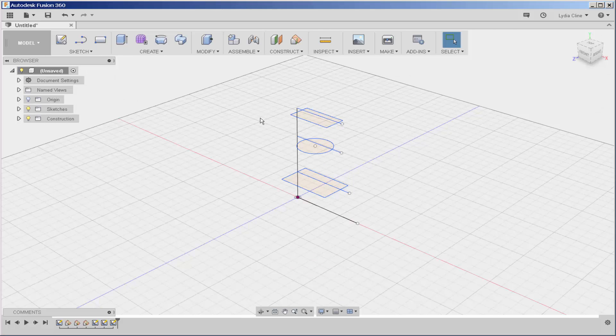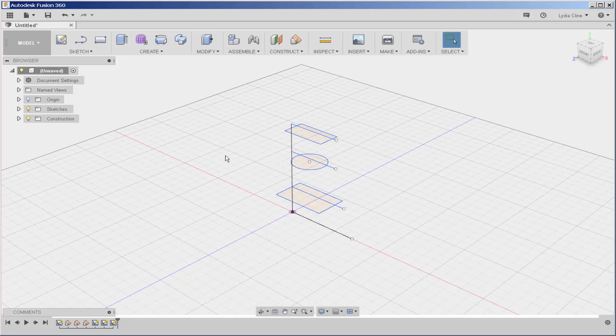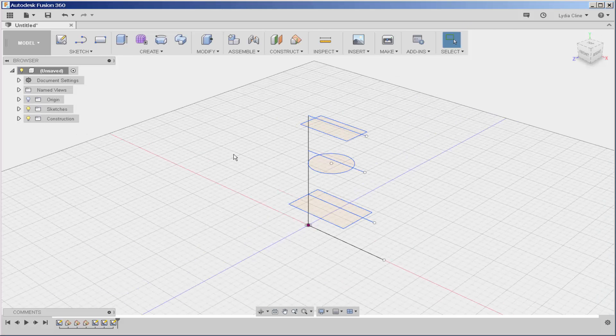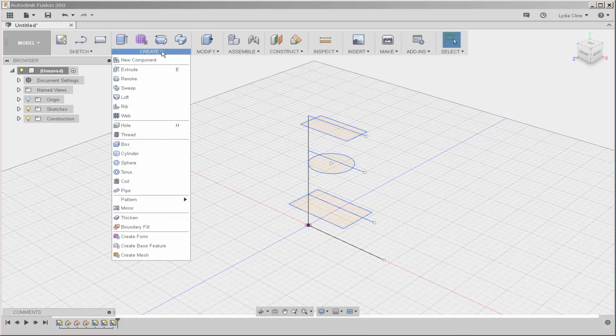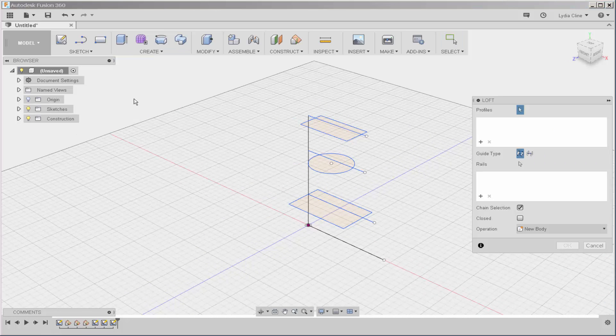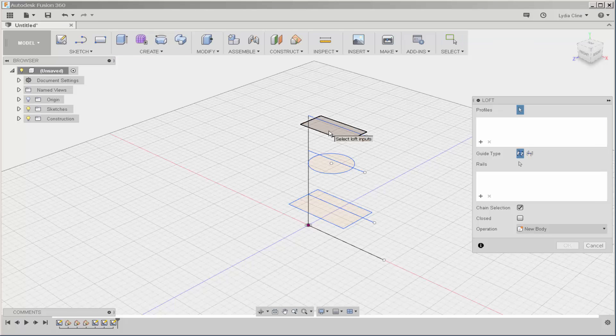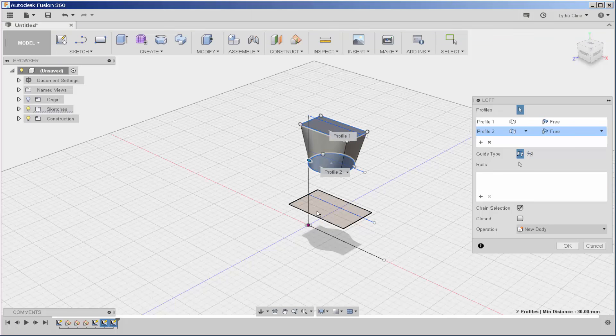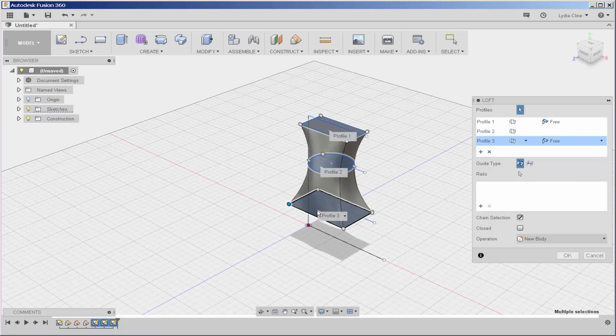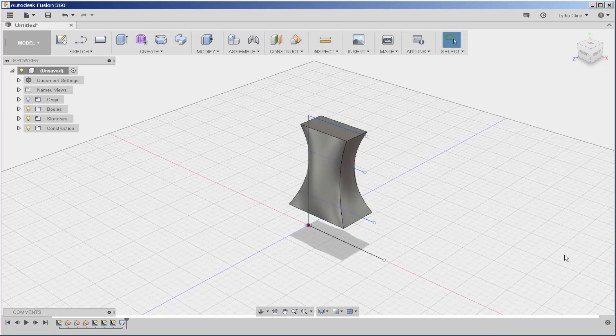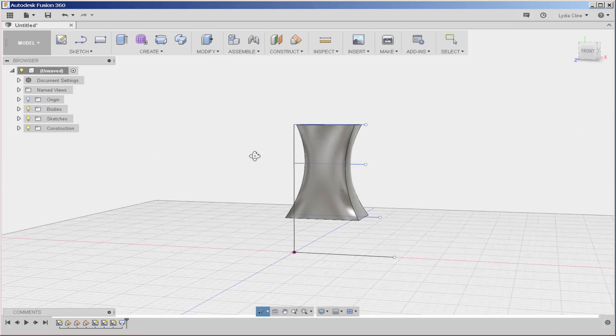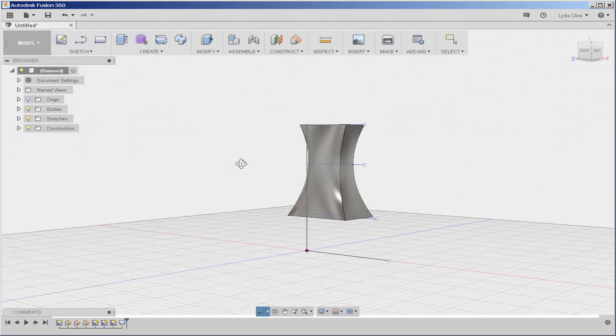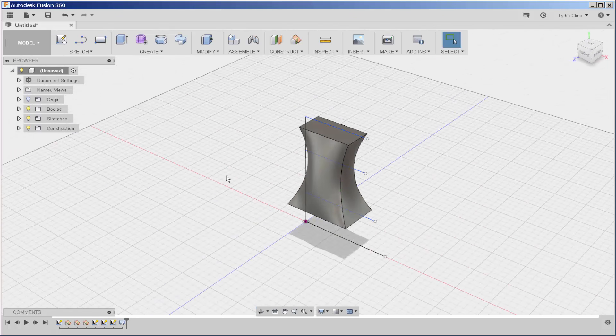So now I've got my three sketches. I'll click create, loft, and then select each plane separately. And loft interpolates the distance between them. And there you have it.